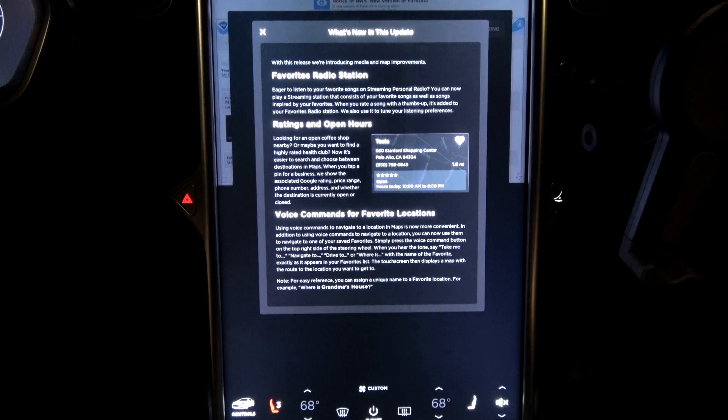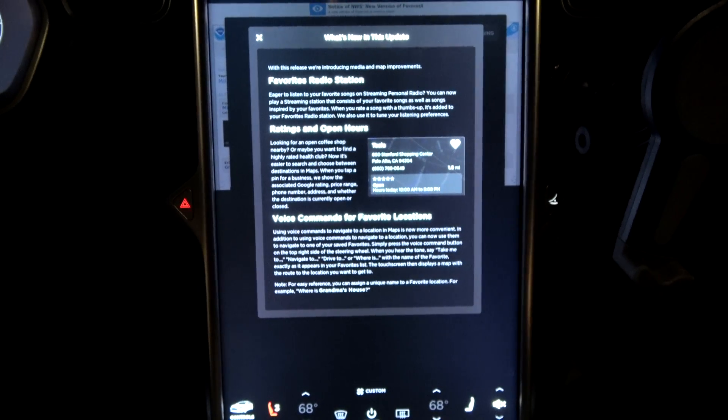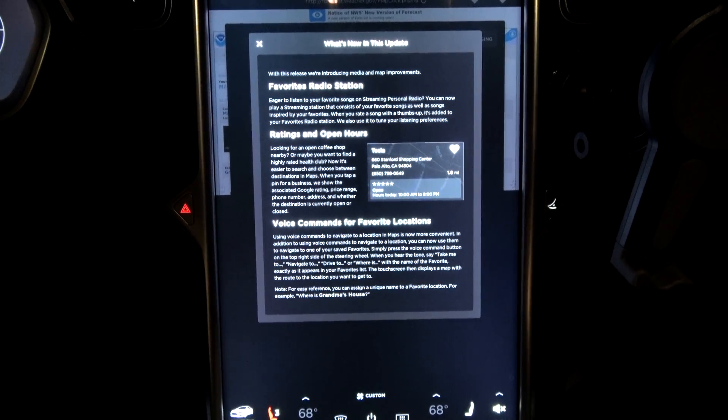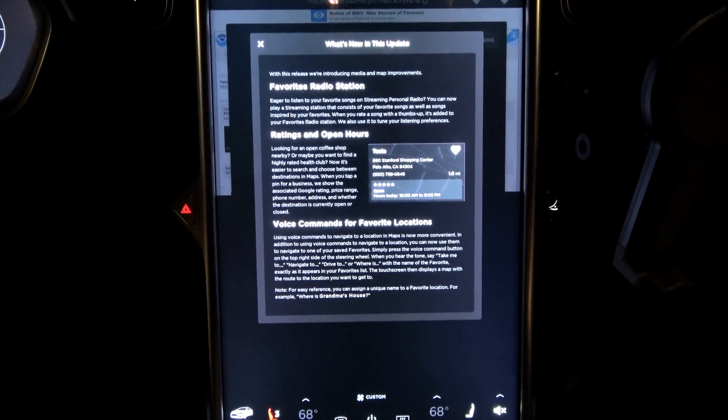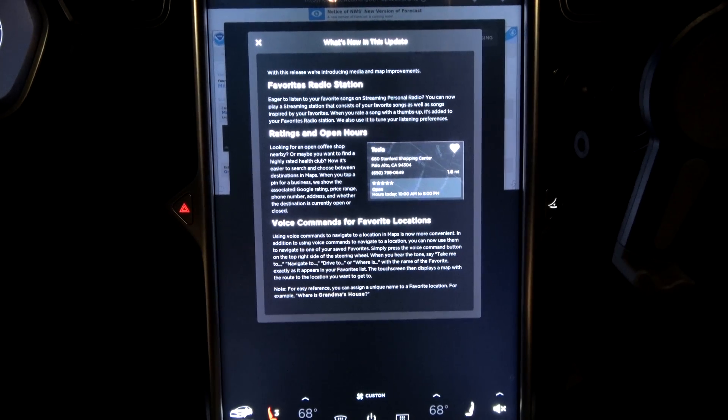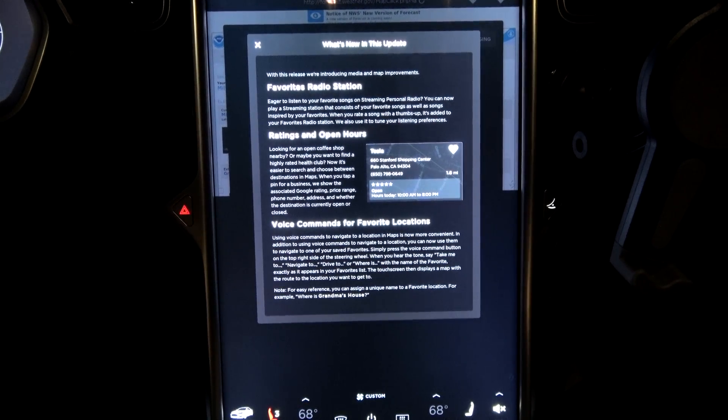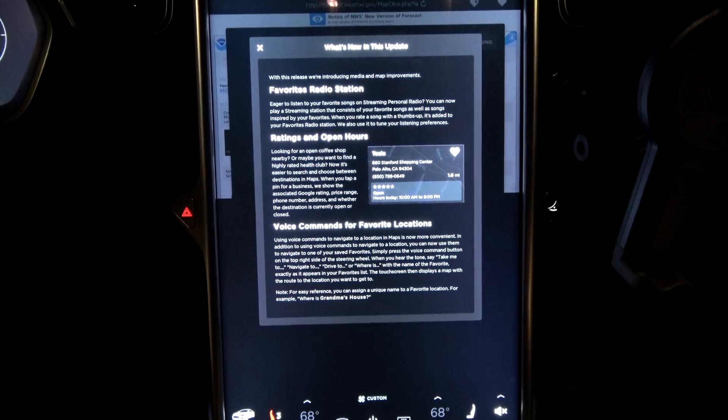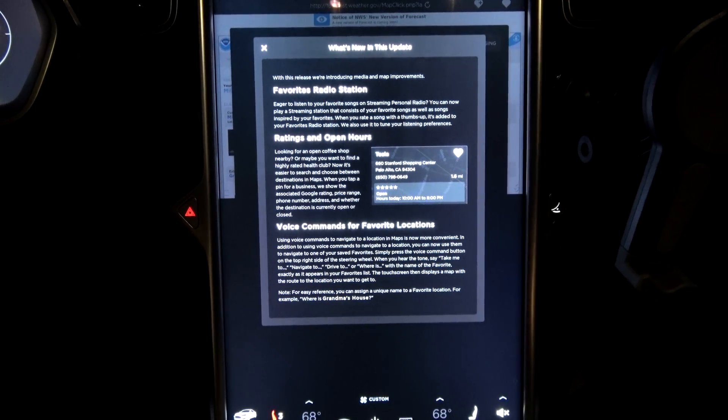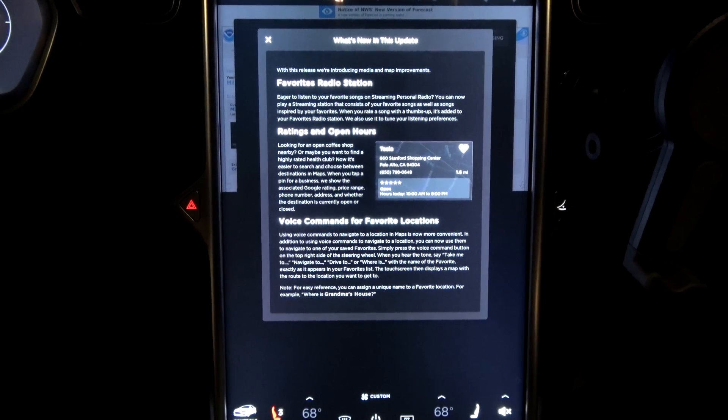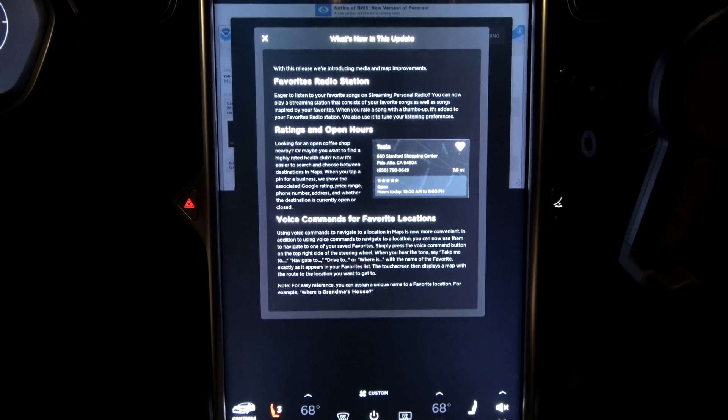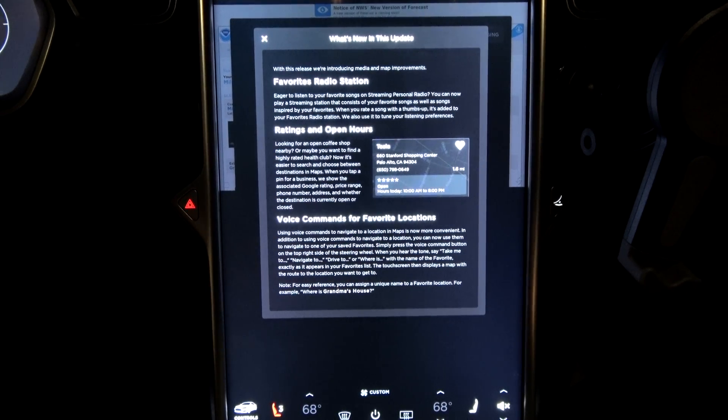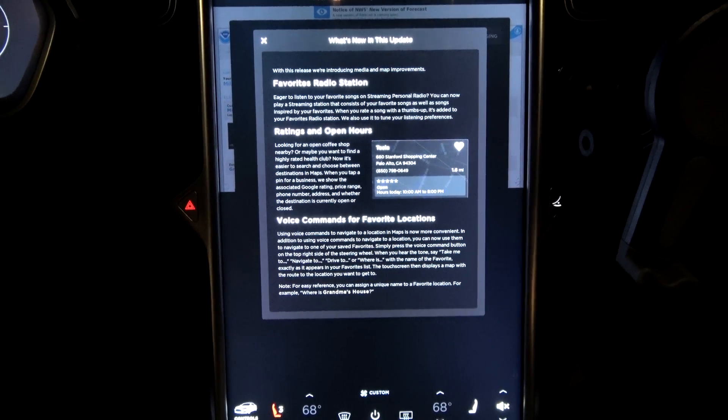Favorite radio stations. Eager to listen to your favorite song, streaming, personal radio? You can now play a streaming station that consists of your favorite songs, as well as songs inspired by your favorites. Cool. Hmm, could care less, but cool.